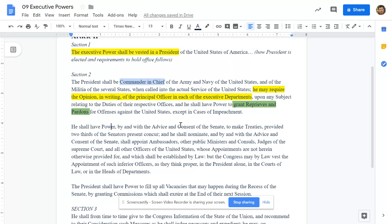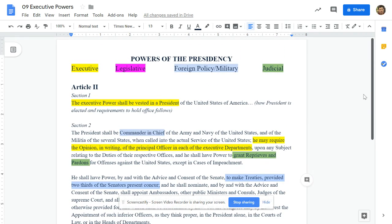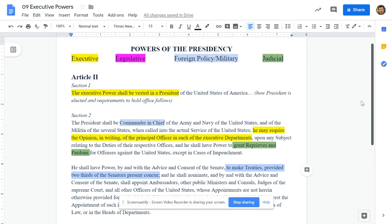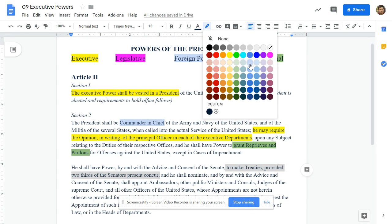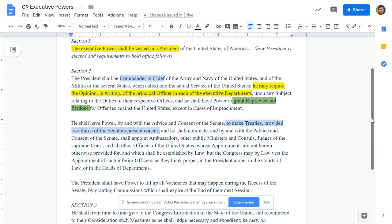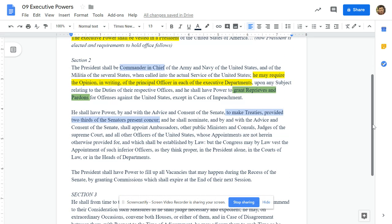'He shall have the power by the advice and consent of the Senate to make treaties, provided two-thirds of the Senators present concur.' Make treaties — that's a foreign power. On the back side, put 'make treaties' and in parentheses 'two-thirds Senate.' That's pretty much a plenary power, meaning absolute. He can make treaties and the Senate can only give an up or down vote. The House has no role whatsoever in this case.